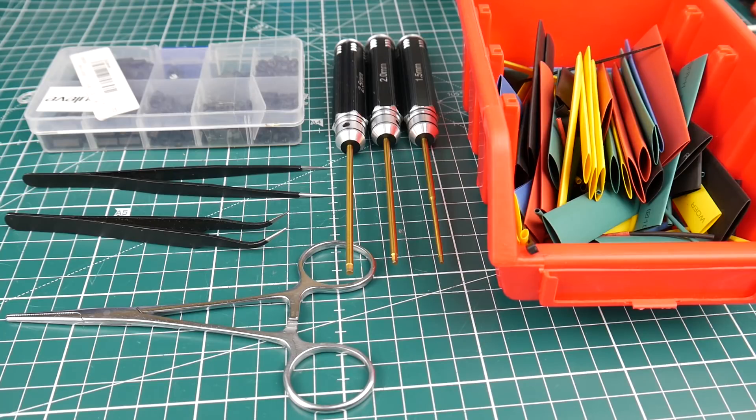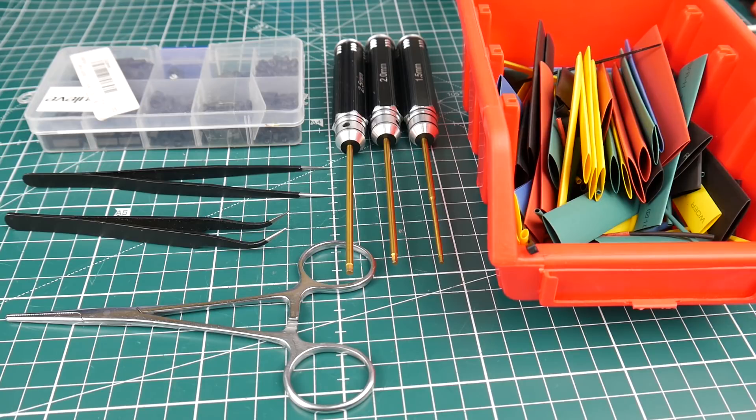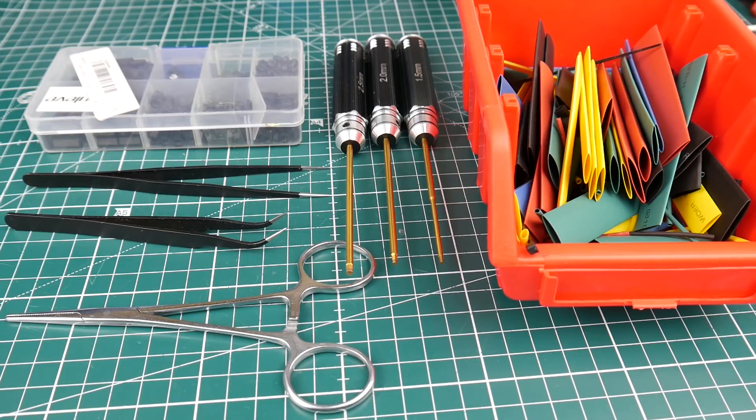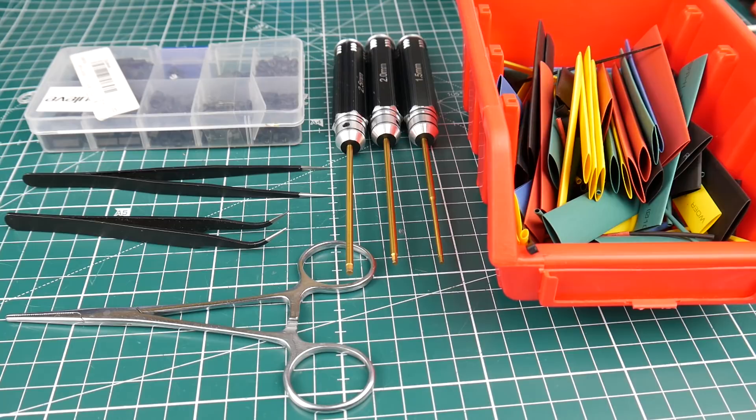Hi guys and welcome back to the channel. Today's going to be a different video because I get a lot of emails about what tools I use and what's needed. I've rounded up everything that I use almost daily for drone fixing or drone building.